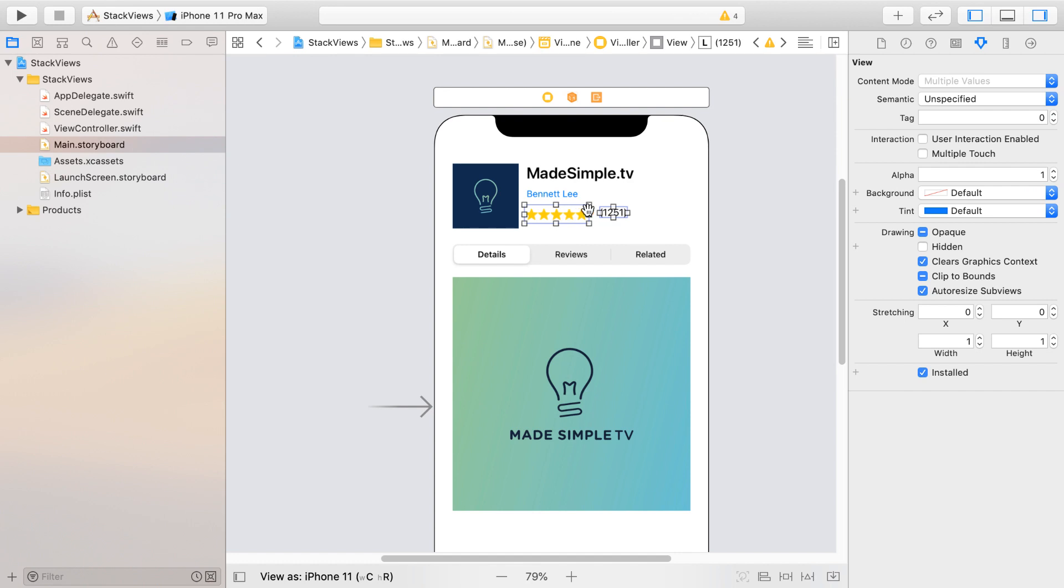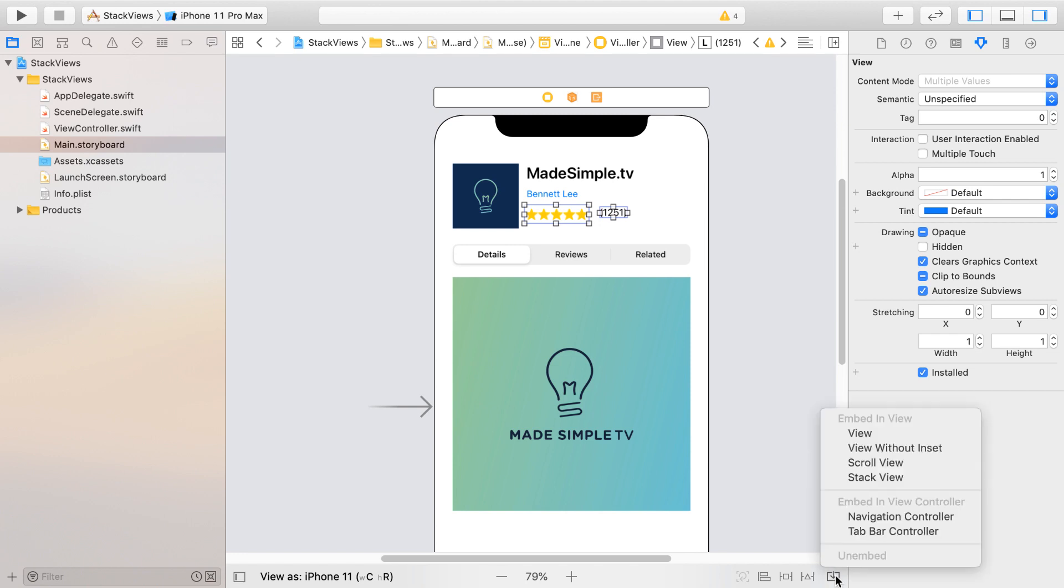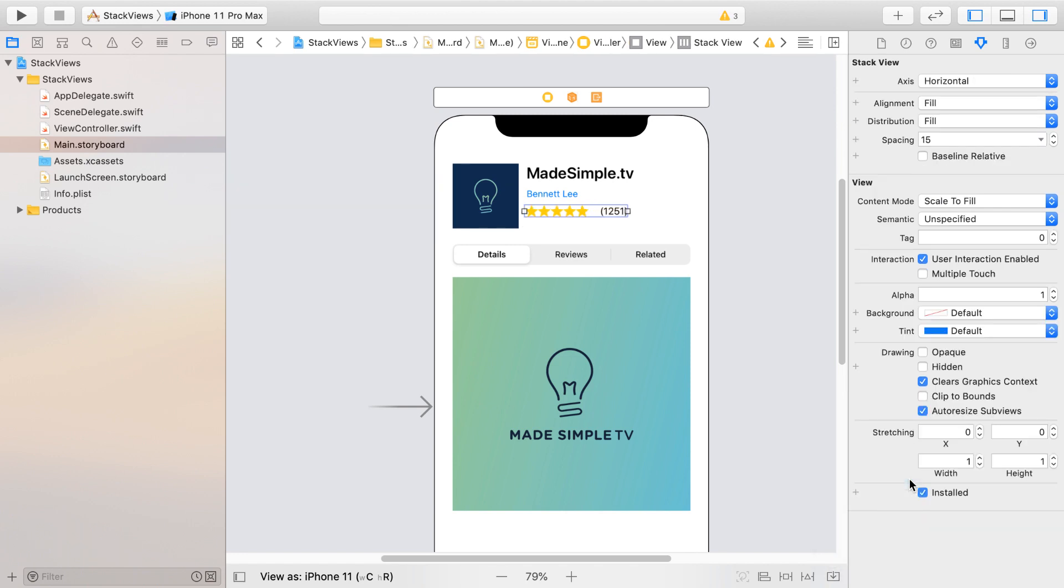So to embed them in a Stack View, what we can do is select on them and go to the bottom right here, click on Embed In, and select Stack View. And just like that, we created a Stack View.